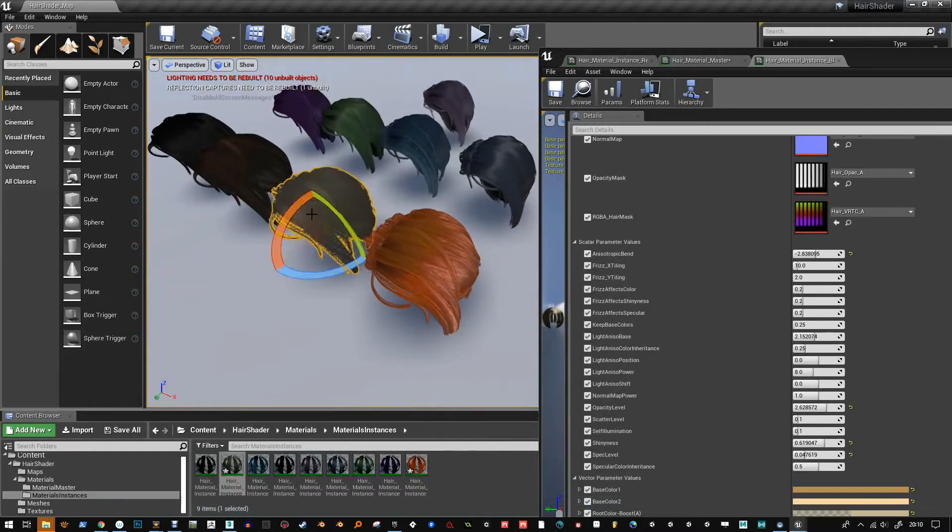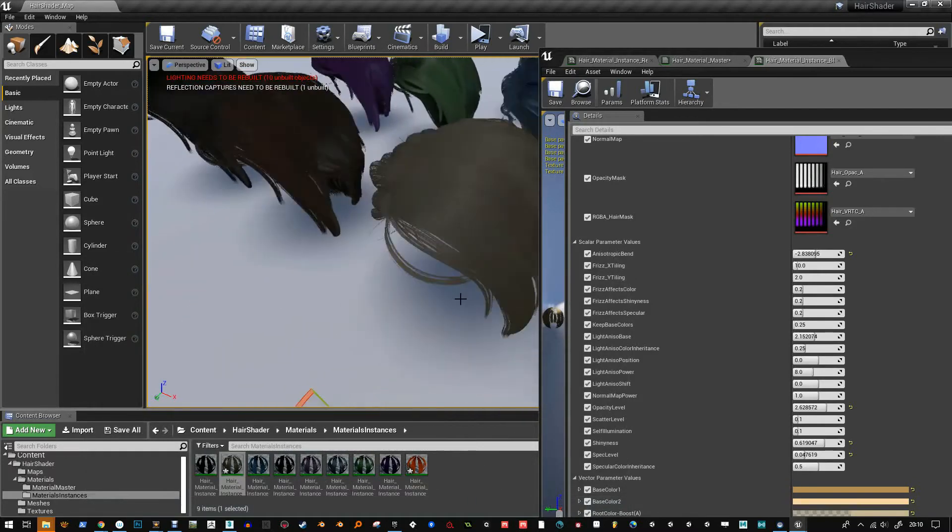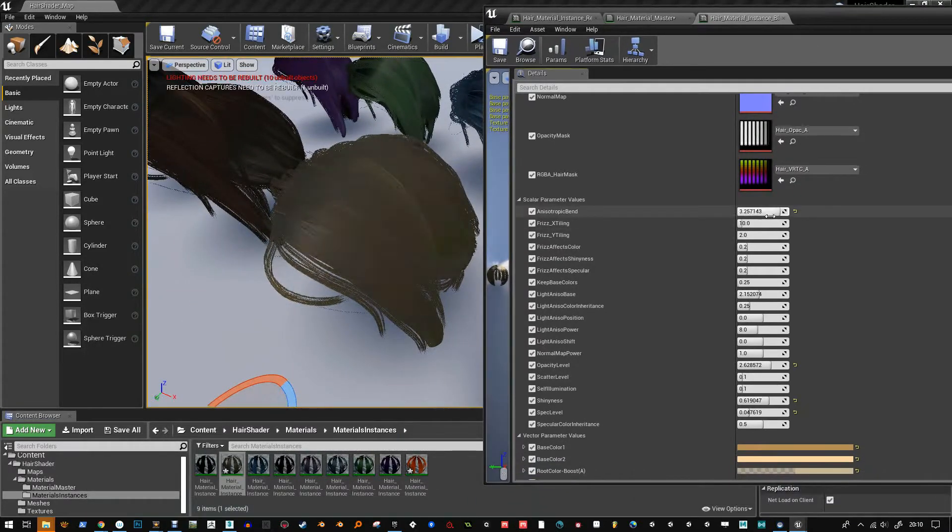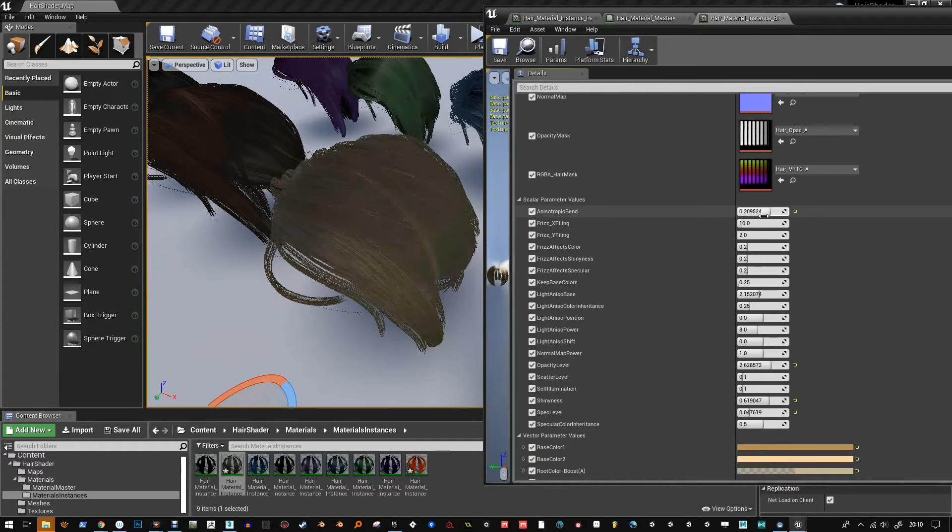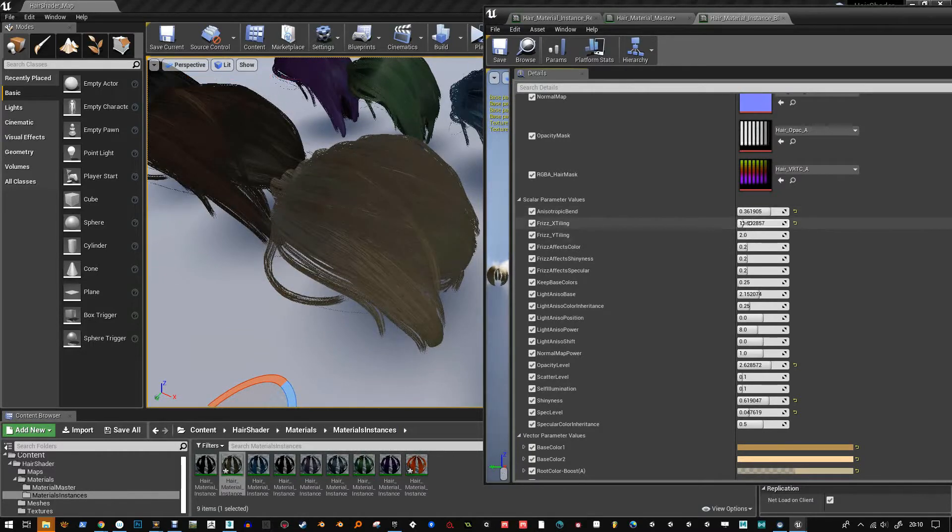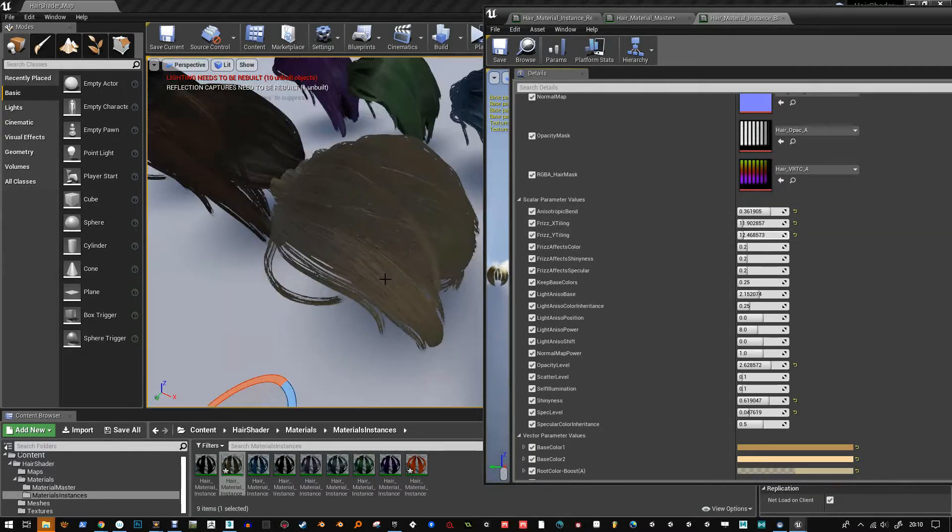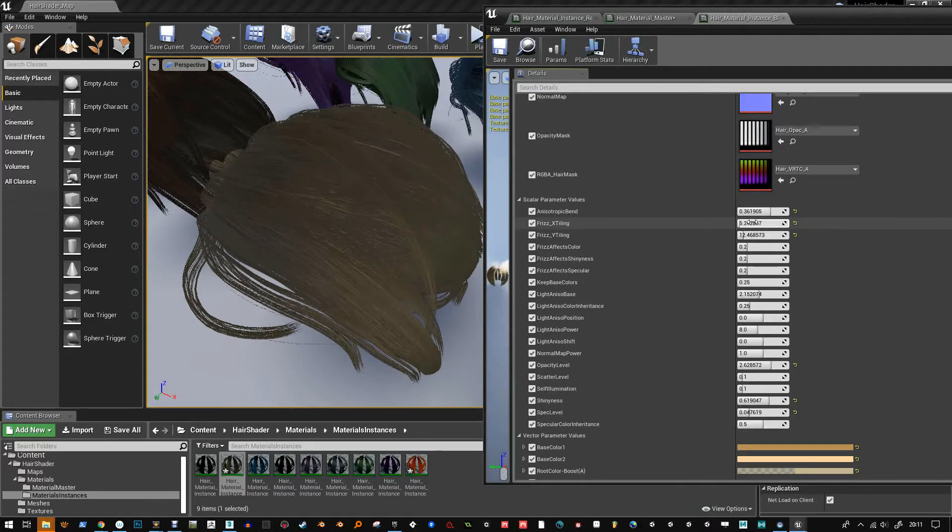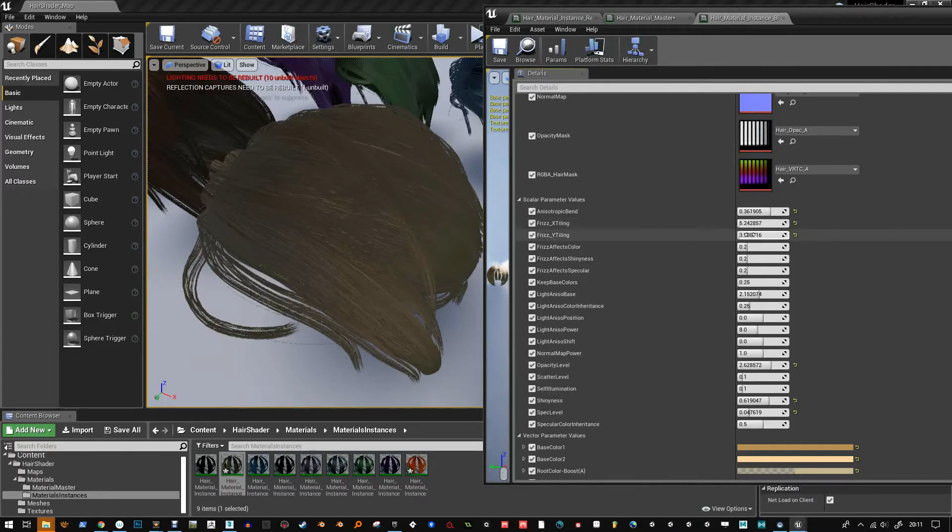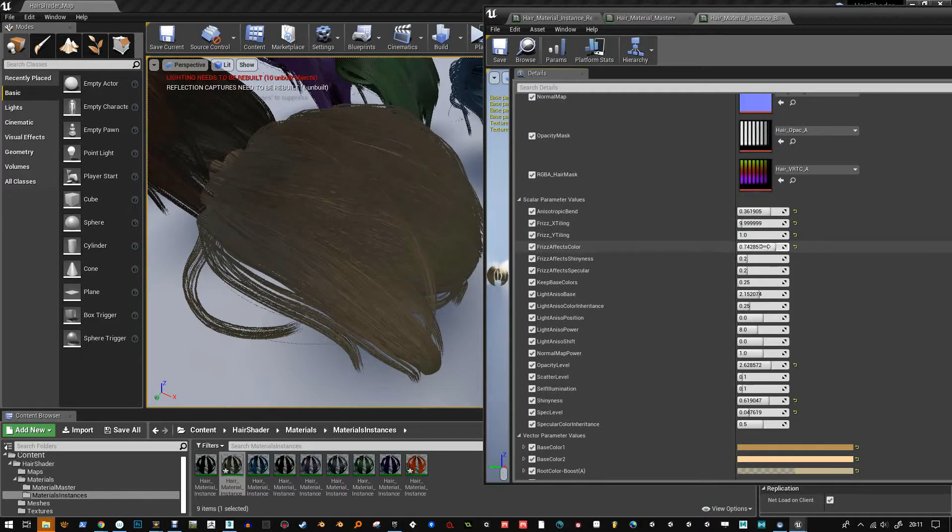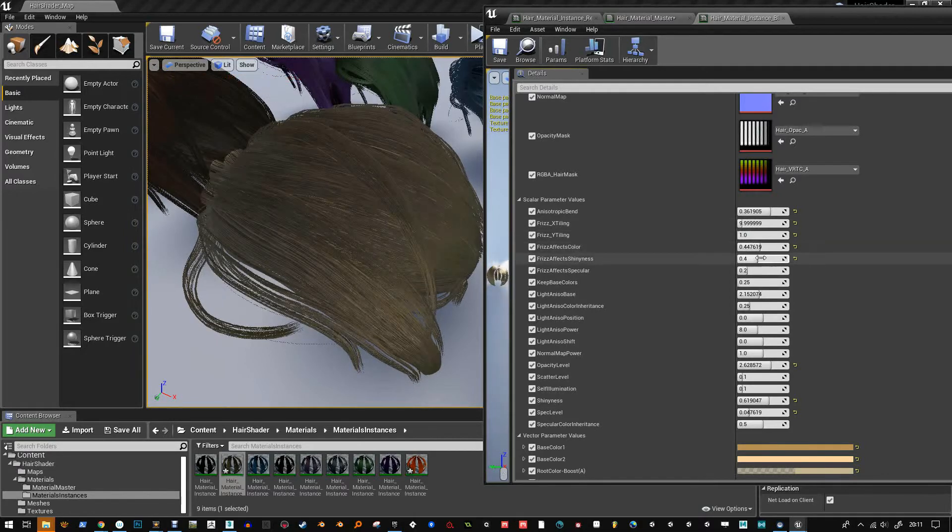Hello, so here's the long video of the latest update to the UE4 hair shader pack that I'm creating. You'll see here I've refined how some of the strand stuff works.